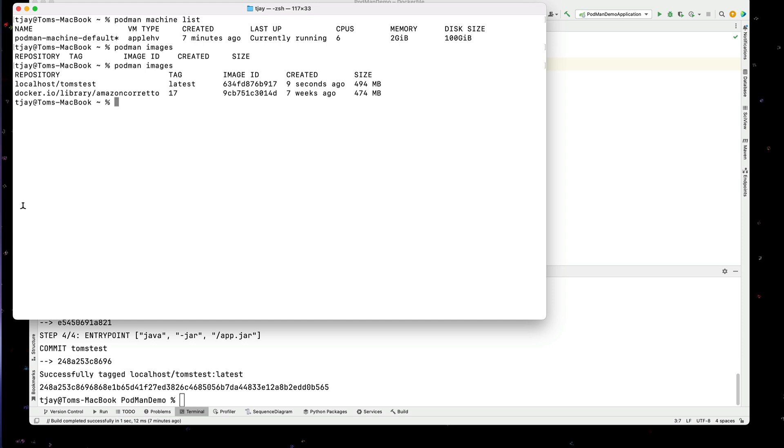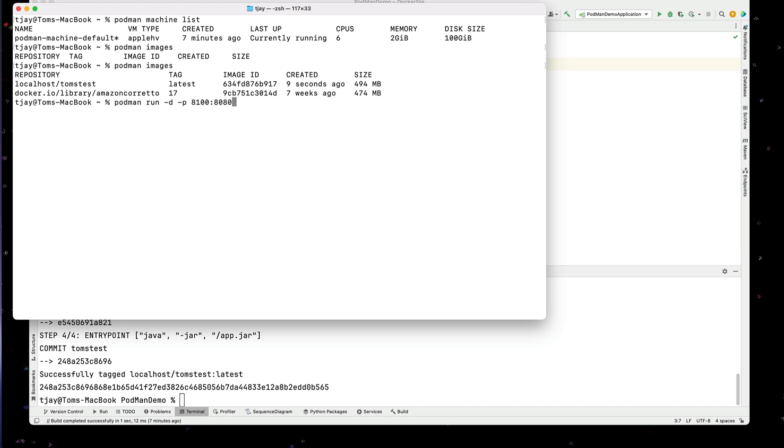And now that we have that port exposed, we're going to actually run it with that exposed port. So we can do that simply by running Podman run command. I'm going to run it detached. I'm going to say port 8100. That's my local port. It's going to connect to port 8080 in the container. And the container I'm using is going to be Tom's test.